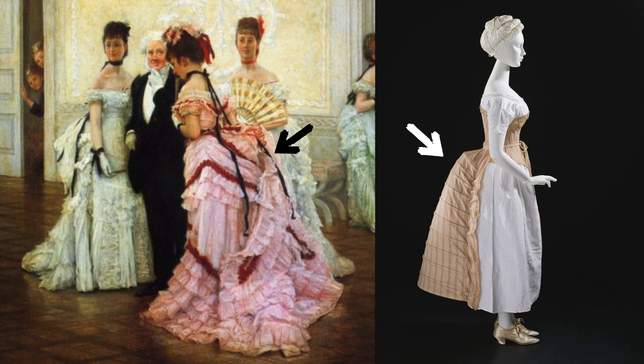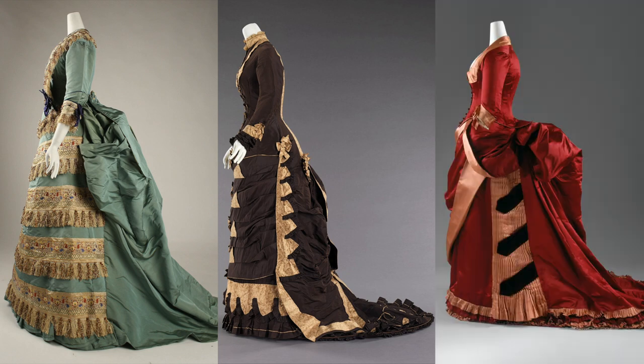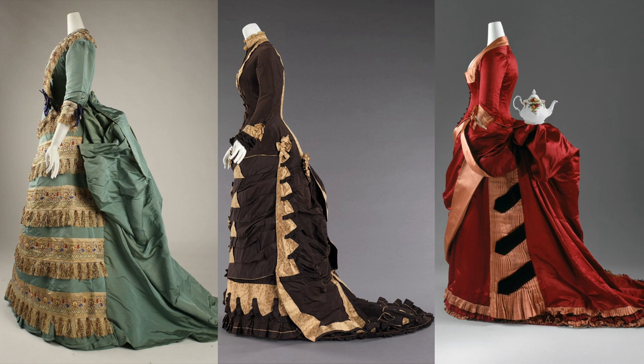Although the bustle style was only in fashion for 20 years, it still underwent some pretty drastic changes. In the first phase, the dress draped rather naturally in a waterfall effect. From around 1878 to 1883 dresses became much narrower at the hips but after that large bustles became popular again and were even more rigid than ever.